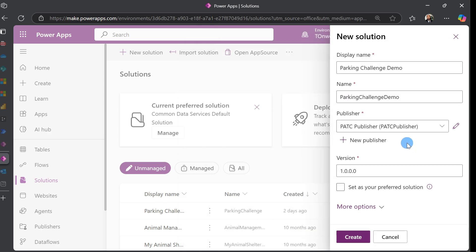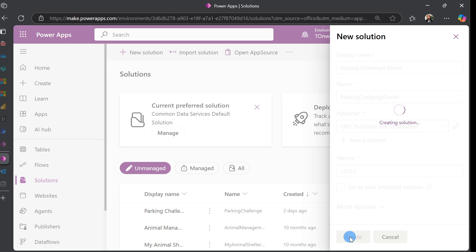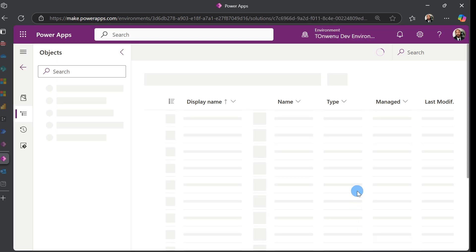After creating our publisher, it sends us to our new solution screen. Once that's done, everything should look like this. Just hit Create to create our new solution.